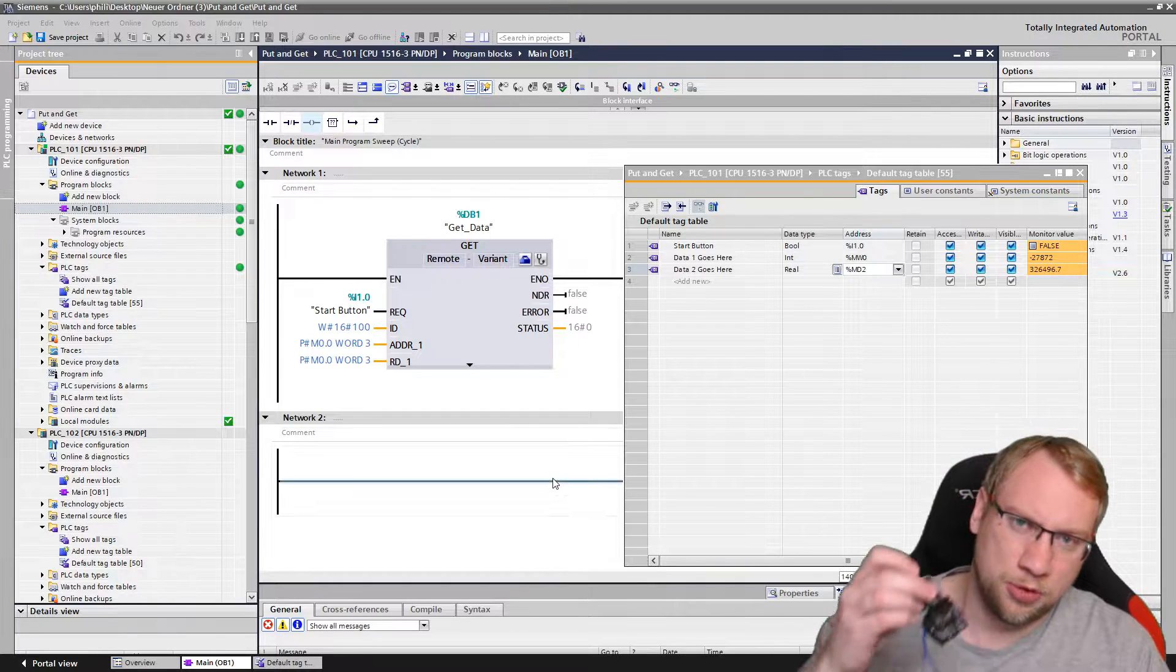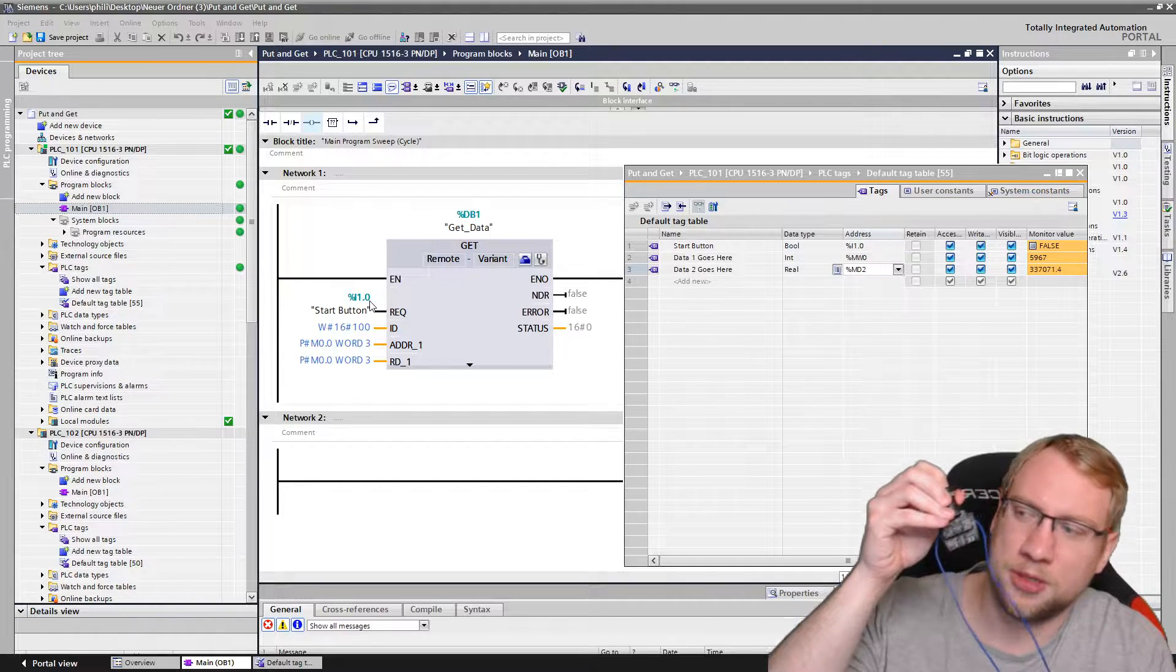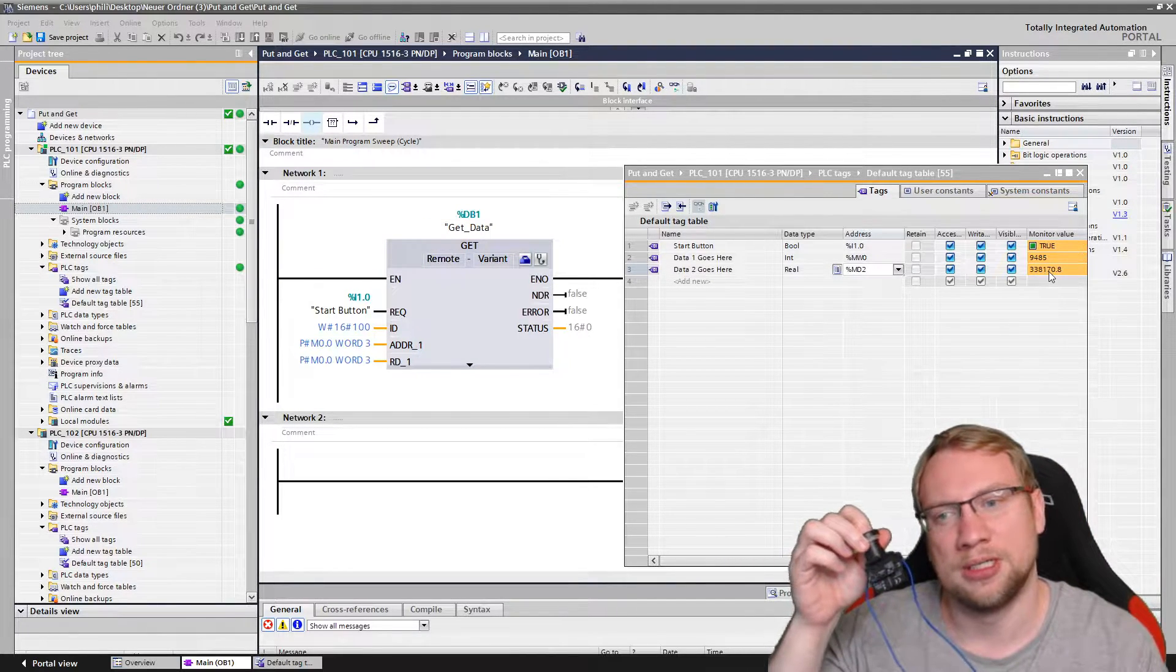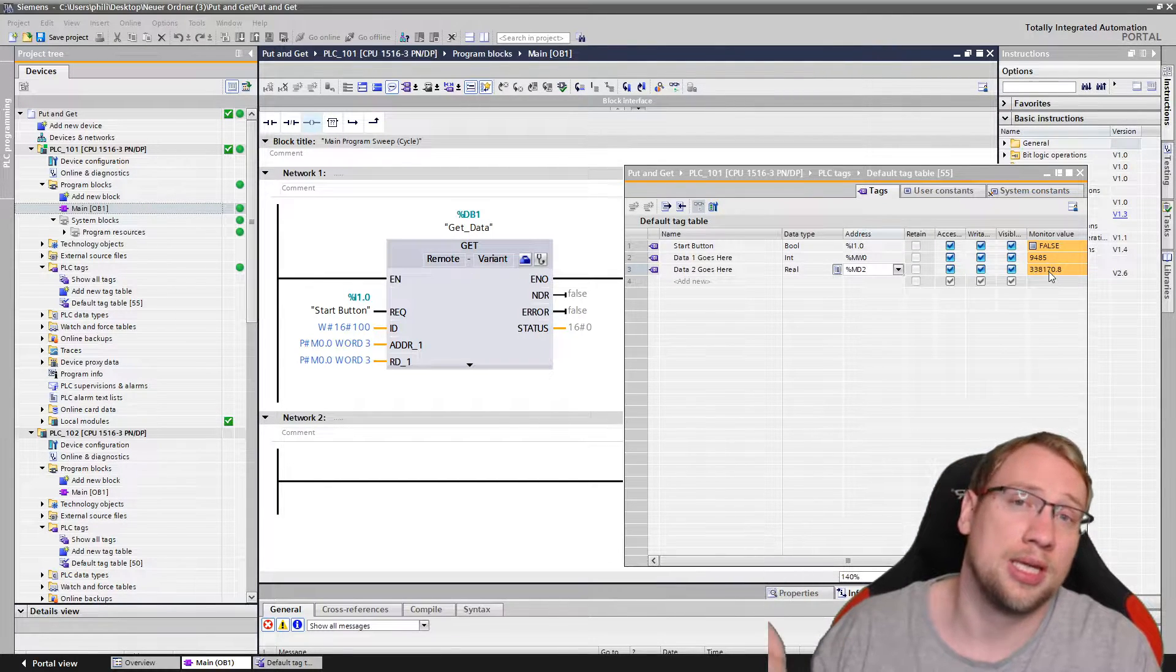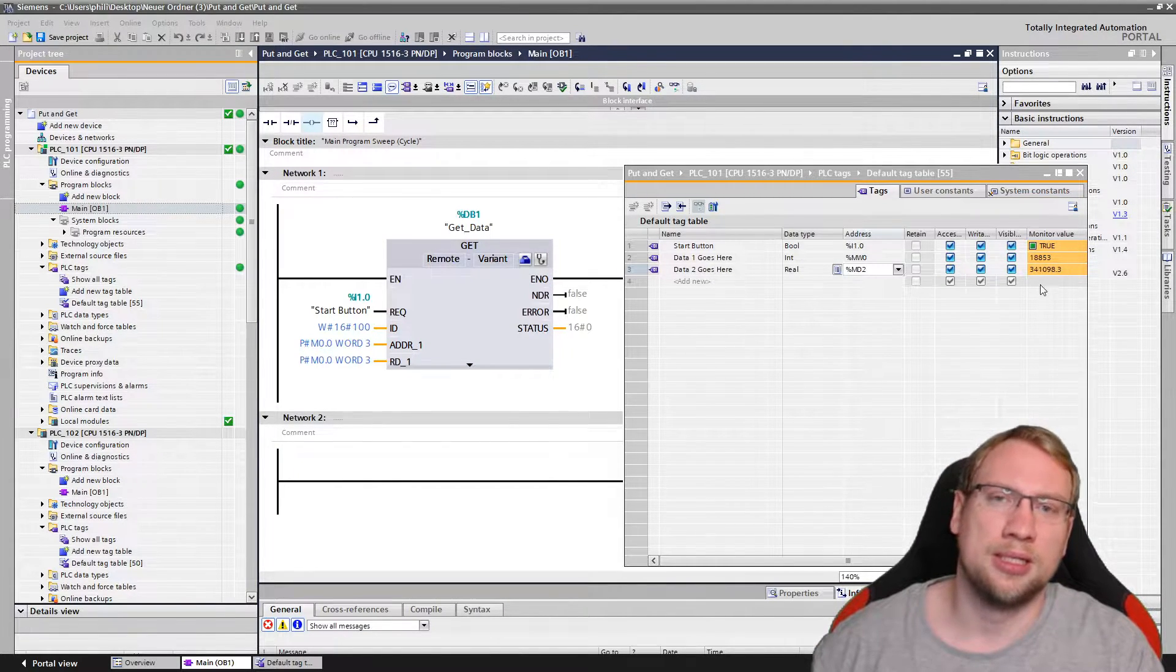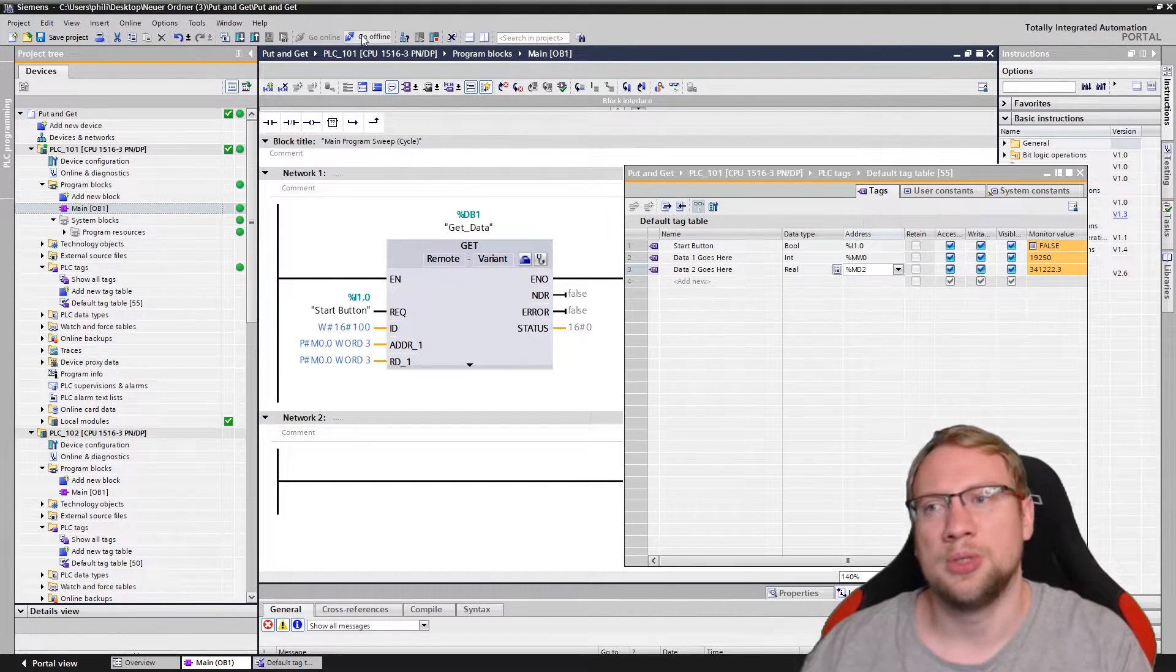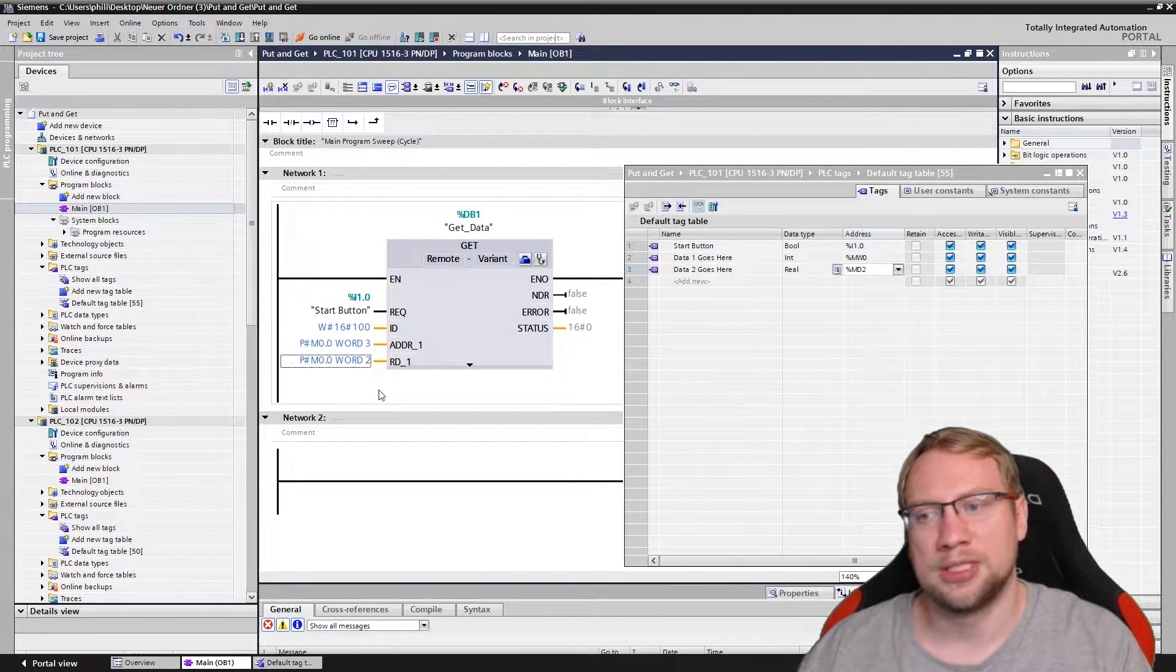This push button here is my request. Whenever I press the push button, you see I'm actually getting data from the other PLC. I am using here the GET block as example. The PUT block works the same way. We have to obey the same rules. So I press the button, you'll see both data here get to our PLC. First detail that we need is the following.